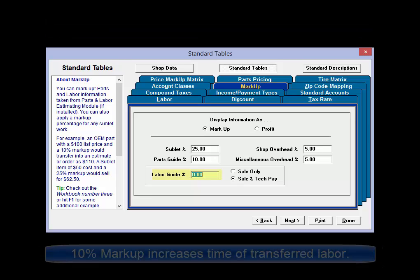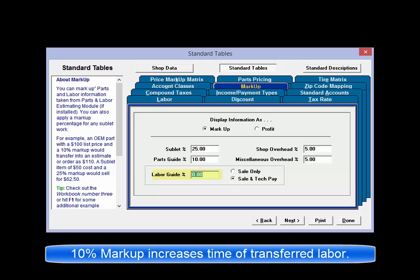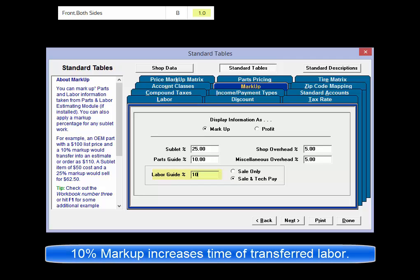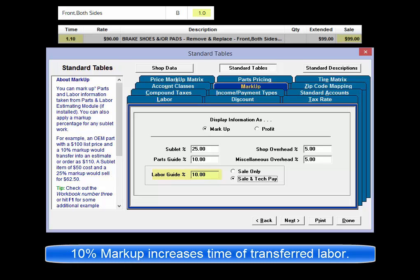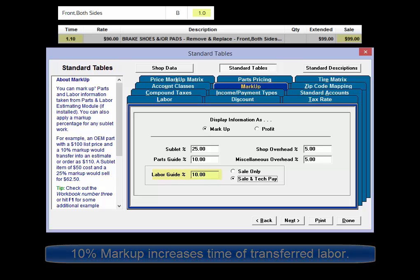A 10% markup applied to Estimator labor will result in one hour being transferred to the order or revision screen as 1.1 hours.